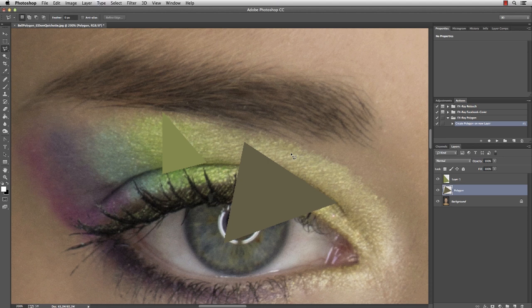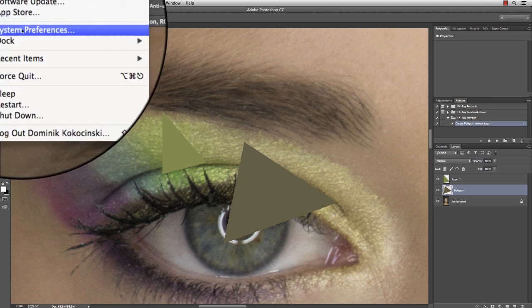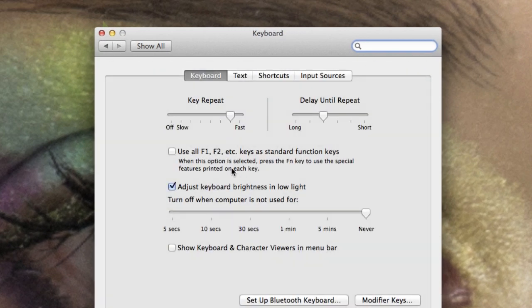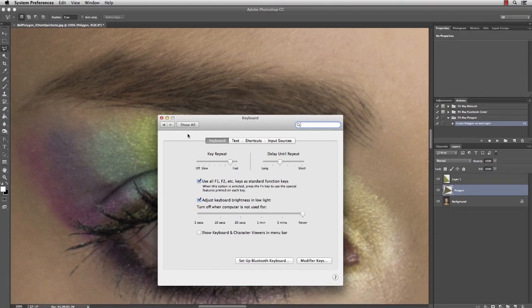On a Mac, the function keys are used for special features like volume or brightness. You can change these settings in the system preferences on the keyboard and then check the Use All F1, F2, etc. keys as standard keys.